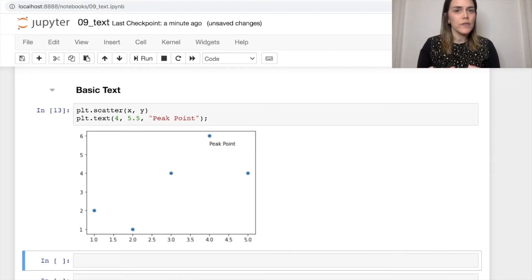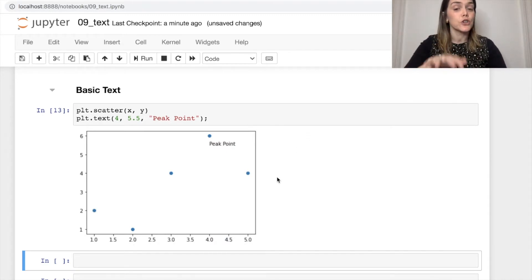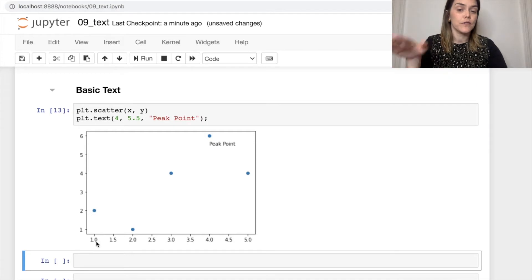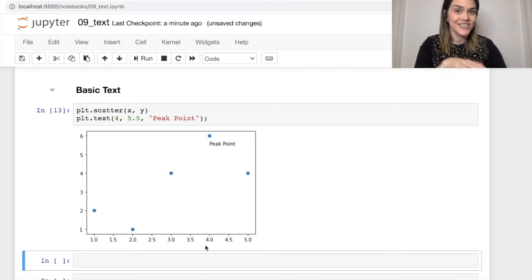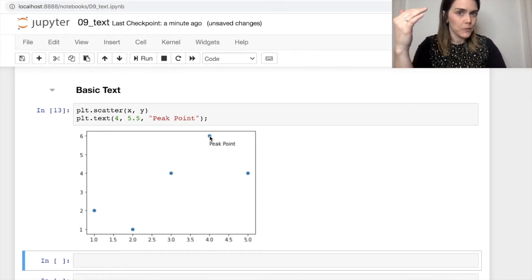So one thing to note here, these X and Y positions are in terms of the coordinates on your graph. So 4 and then 5.5.